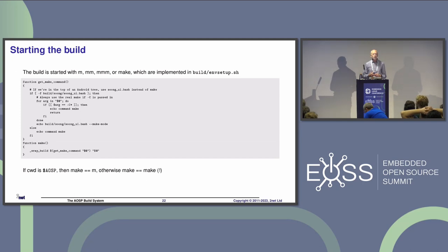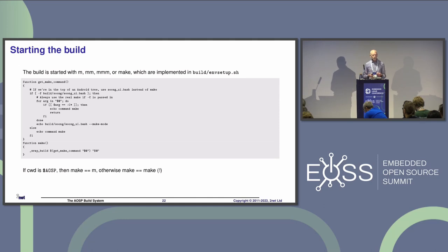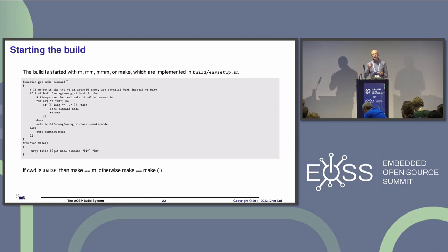When you type `make`, how does it run Soong? If you're at the top level, typing `make` actually runs Soong UI, which invokes the build process. So if you're in `$AOSP`, `m` and `make` are identical. If you're in any other directory, then `make` actually does run make, which is confusing.